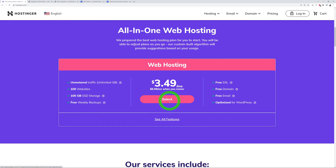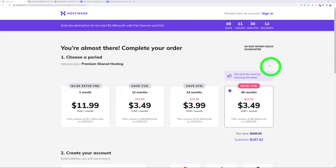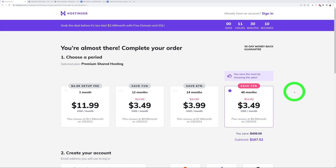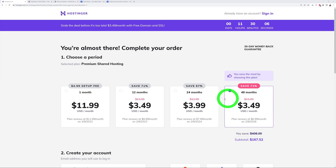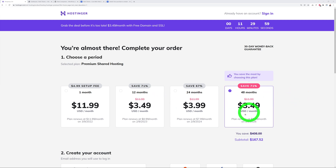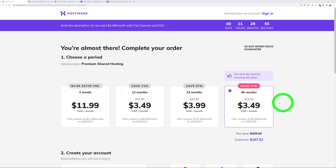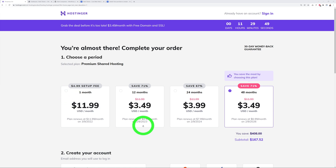Click 'Start Now,' then 'Select,' and from here choose your billing cycle. You can save up to 71% depending on the billing cycle — 48 months saves up to 71%, 24 months up to 67%, and one year up to 71%. You don't have to select 48 months by default; you can go with 24 months, 12 months, or even one month if you just want to try it out.